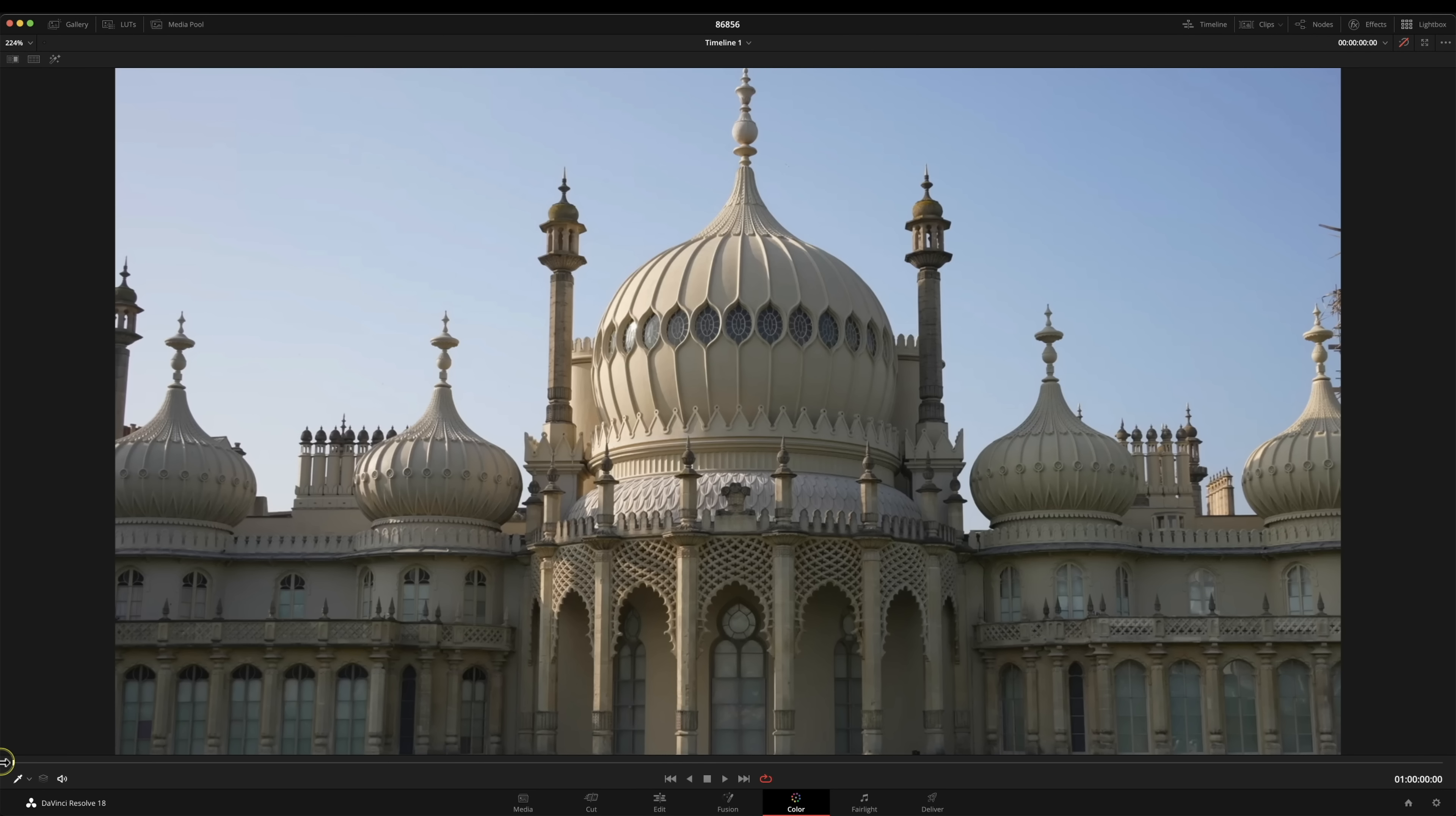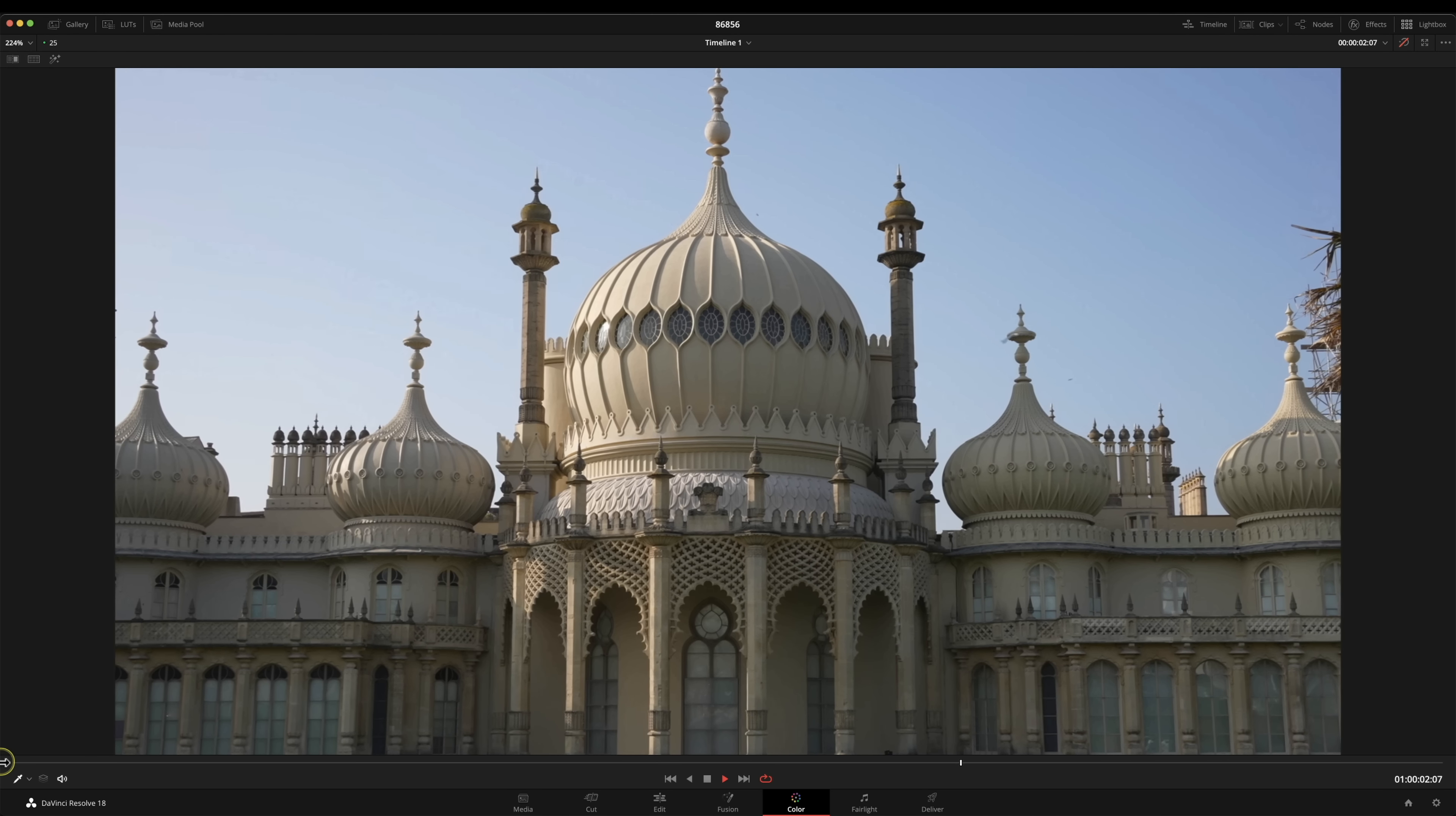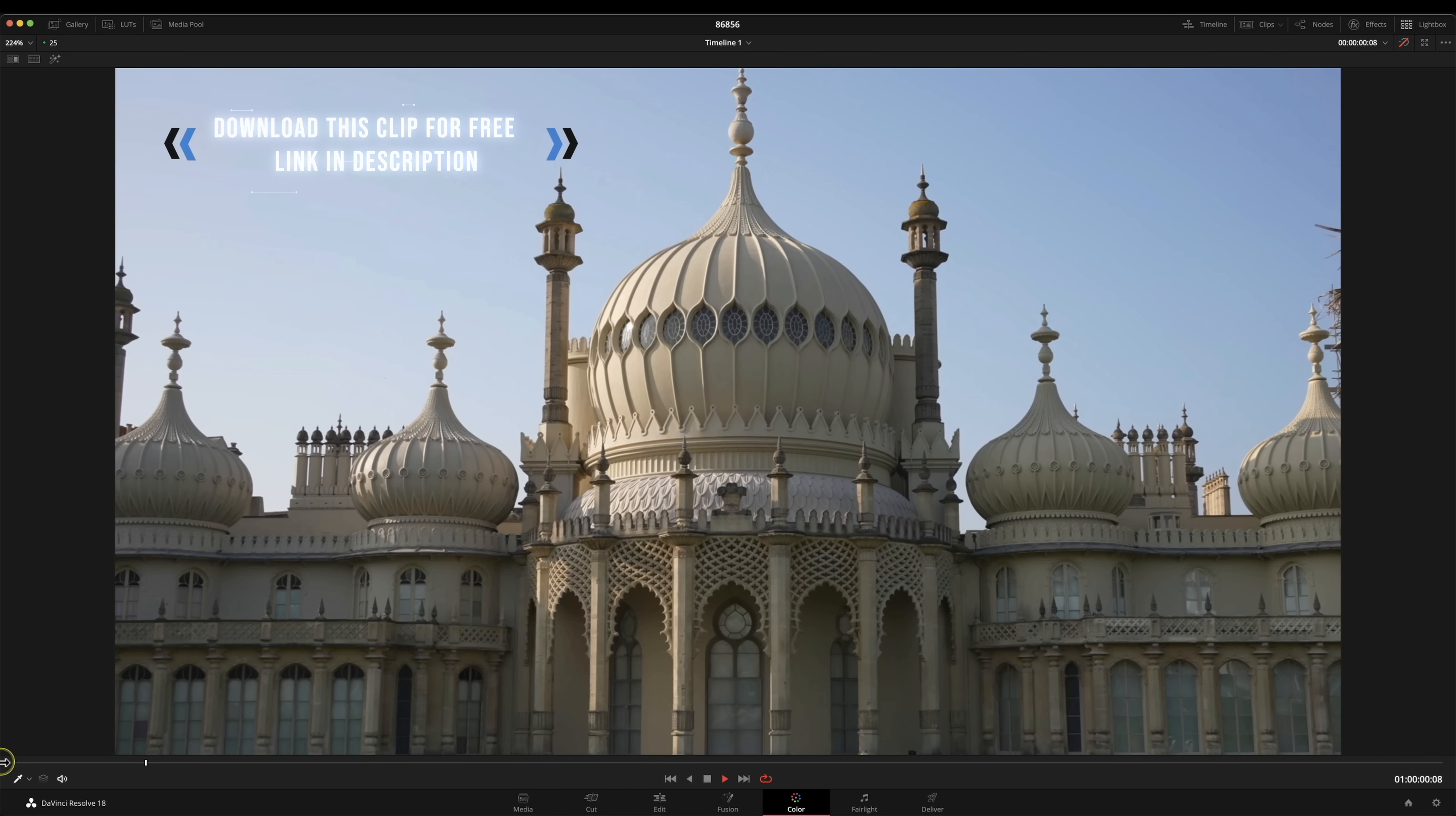We're in the color page and I've got this set to full screen mode using shift and F so we get this full screen view. I can just play that through. We've got a little bit of movement on this shot of Brighton Pavilion but as you can see that sky is about as dull as it possibly could get.